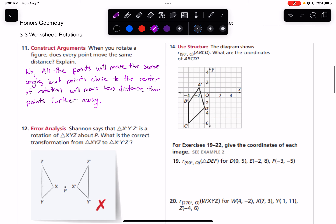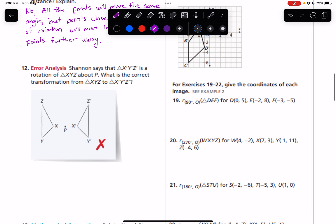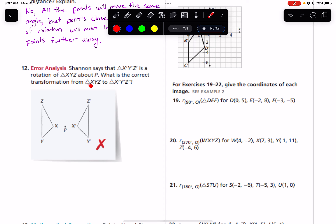Number 12: Shannon says that x-prime, y-prime, z-prime is a rotation of triangle x, y, z around P. What is the correct transformation from triangle x, y, z to x-prime, y-prime, z-prime? Well, if it was a rotation, then we would start here and the new image would be upside down. Z would go down to here, y would come up to here. And that's not what has happened here.